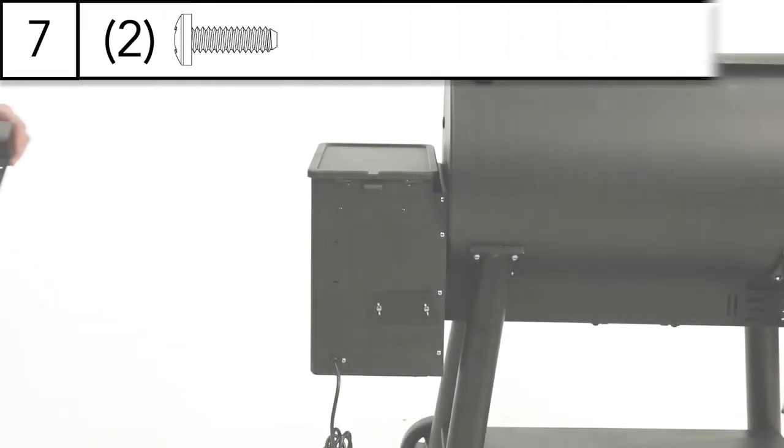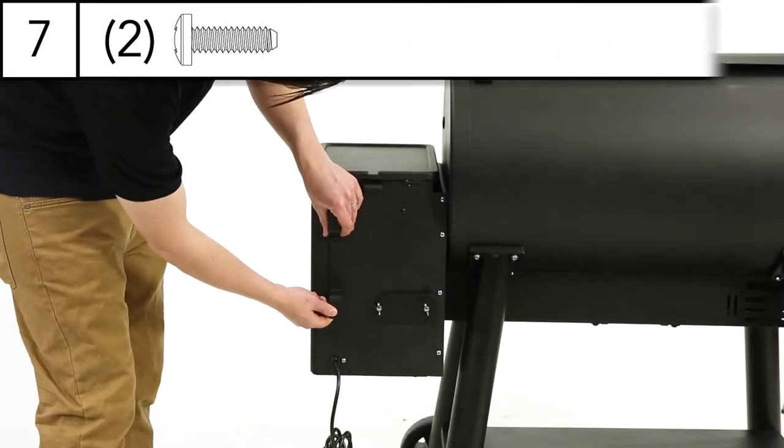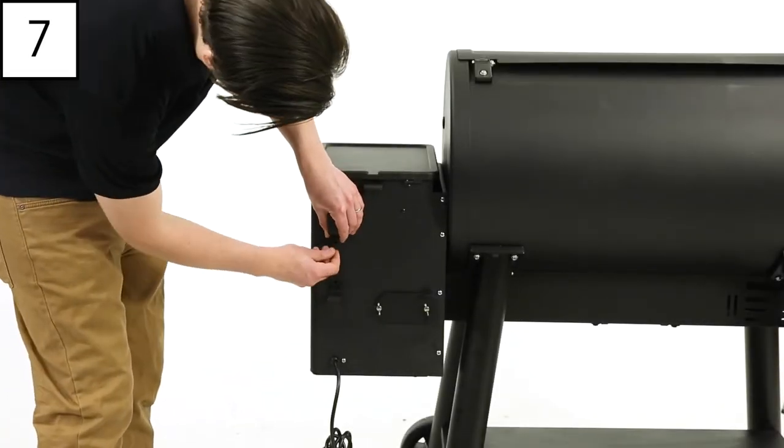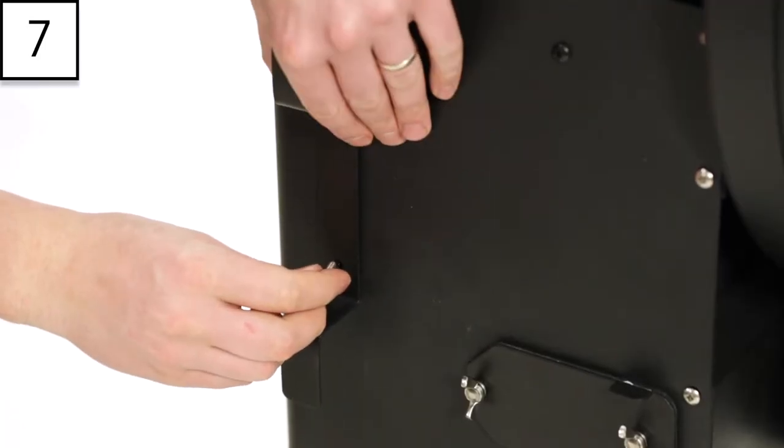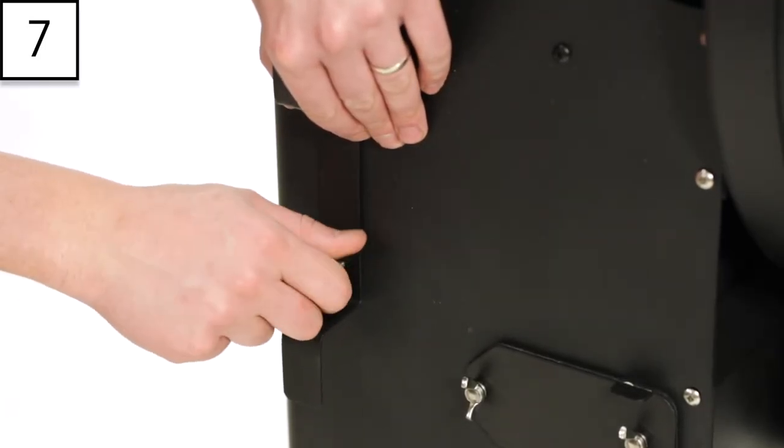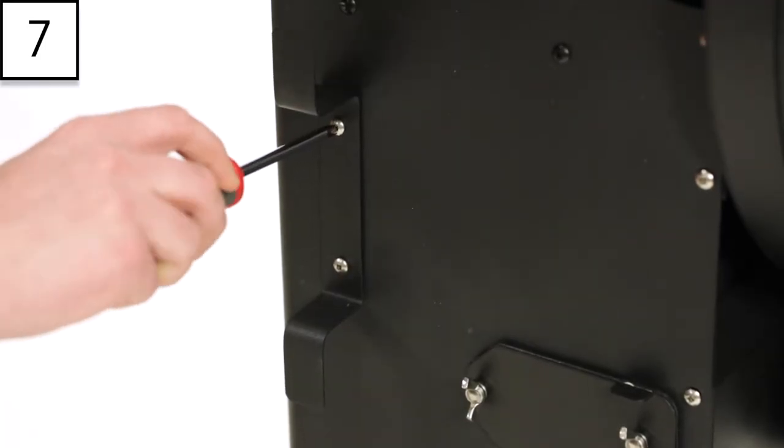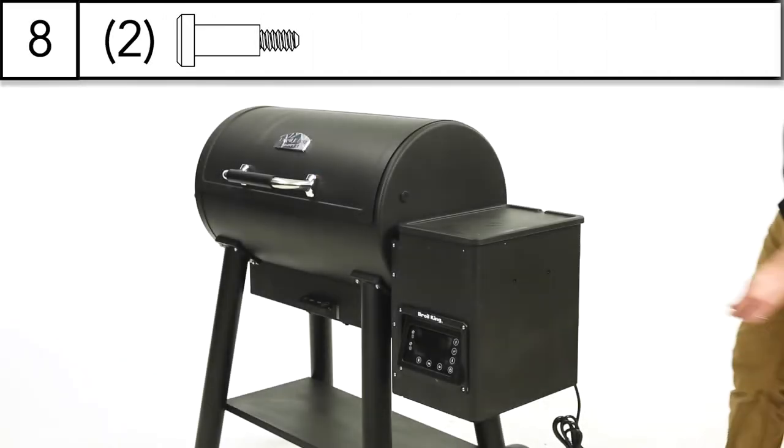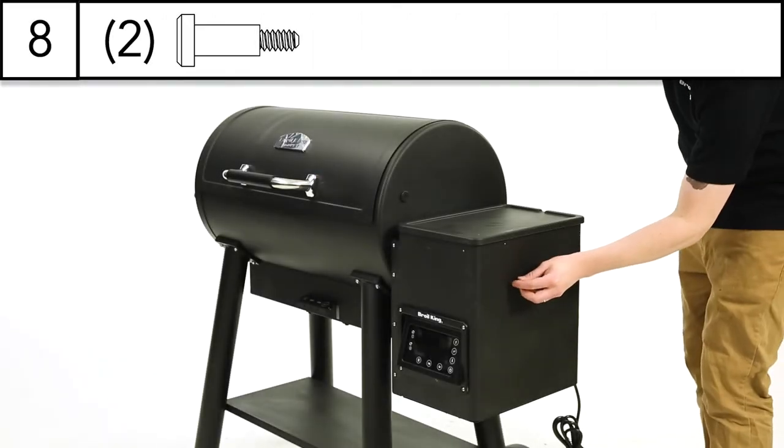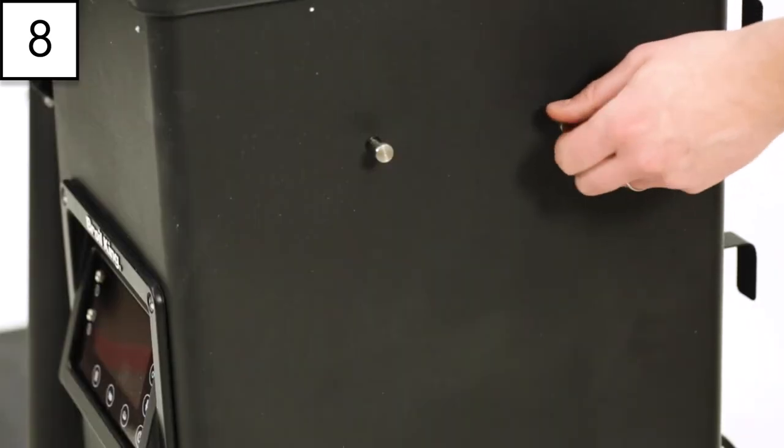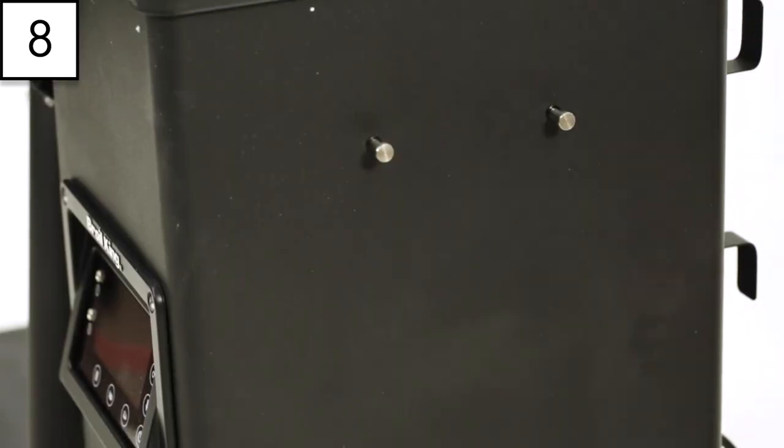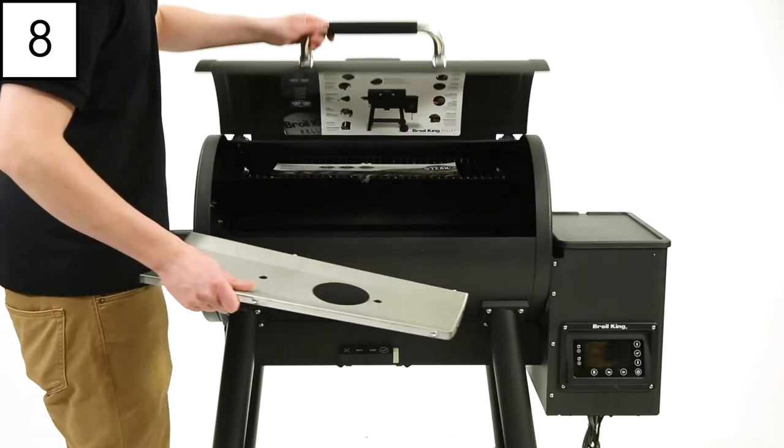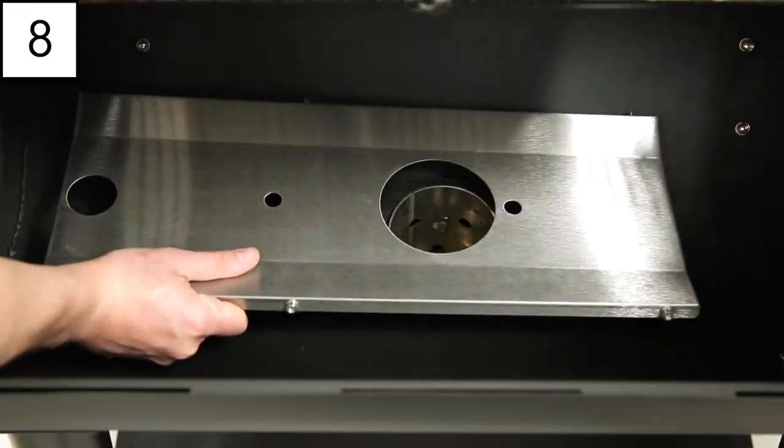Step 7. Install the metal bracket on the back of the pellet box assembly that will later be used to coil your electrical cord. Step 8. Install the two accessory hooks onto the side of the pellet hopper. Insert the heat shield inside the bottom of the cook box.